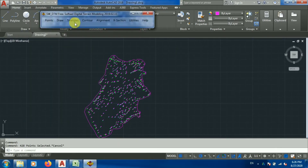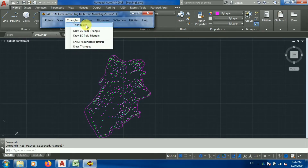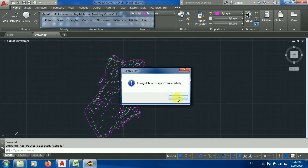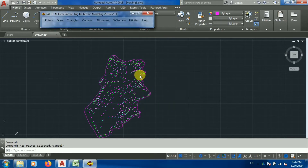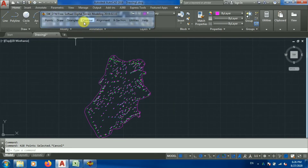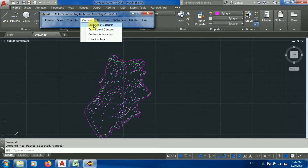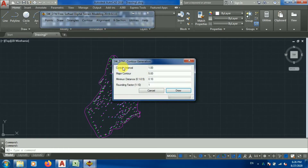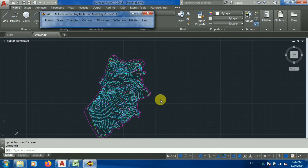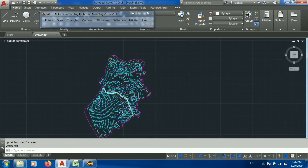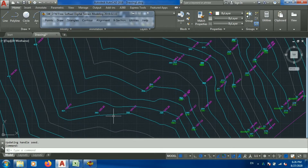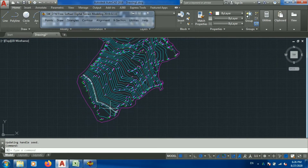Now I'll go to Point and Process Point. Then I'll go to Triangles and Triangulate — you need to get this warning for further processing. Now go to Contour, then the contour options. I'll go to Draw Contour. The contour interval, major contour, and round factor options are available — you can change these if required but generally the defaults are fine. Now you can see my contour is drawn with major and minor contours visible.